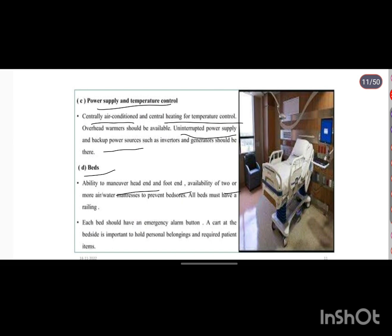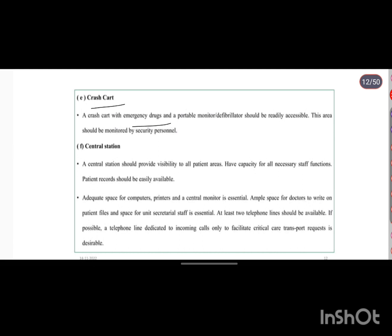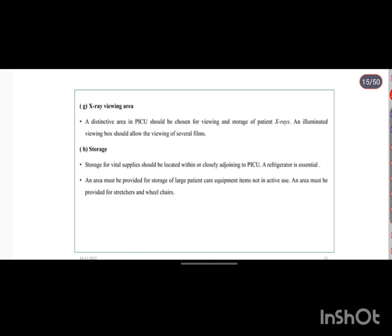Two or more air and water mattresses should be available to prevent bed sores. Each bed should have an emergency alarm button. A crash cart with emergency drugs and a portable monitor-defibrillator should be present. One central station should have visibility of all patient areas, capacity for staff functions, easily accessible patient records, and adequate space for computers, printers, and central monitors. An X-ray viewing area with an illuminated viewing box should also be present.